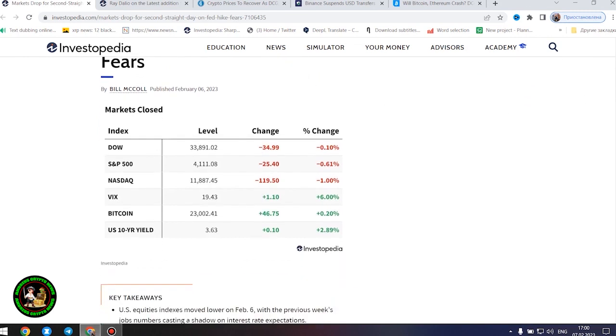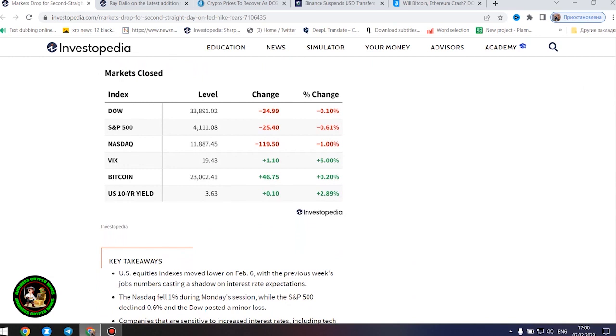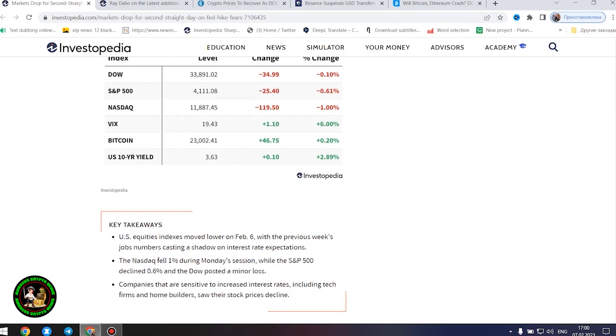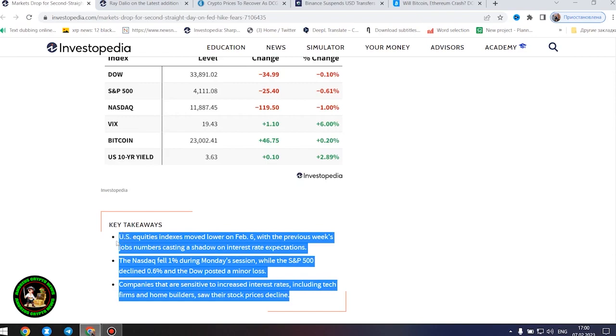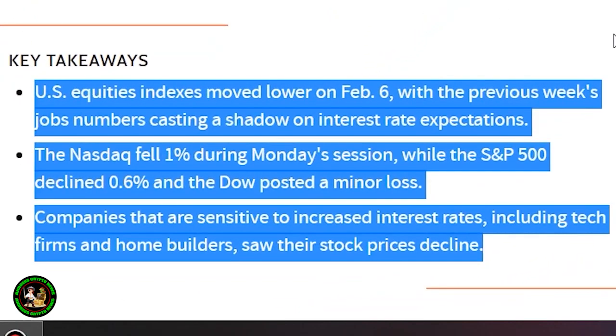It started. Markets dropped for second straight day on Fed hike fears. US equities indexes moved lower on February 6th, with the previous week's jobs numbers casting a shadow on interest rate expectations.